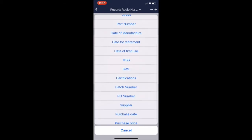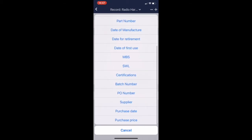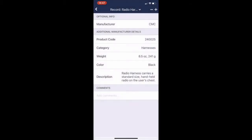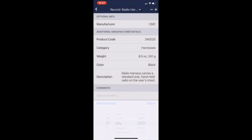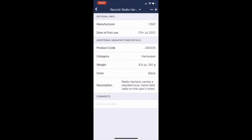We're going to add a date of first use, so I'll click on that, and then choose the date that was first used, select, and that will be attached to the record.